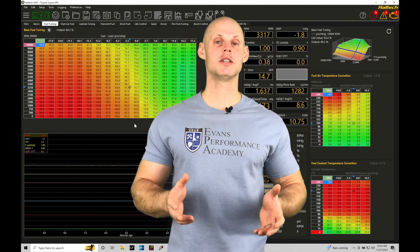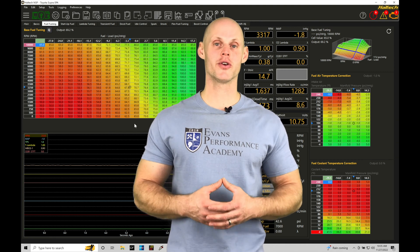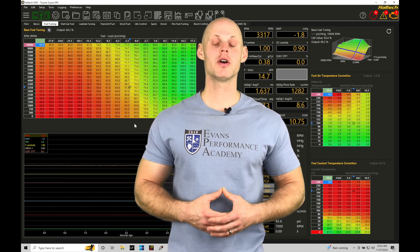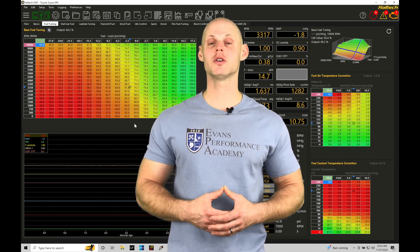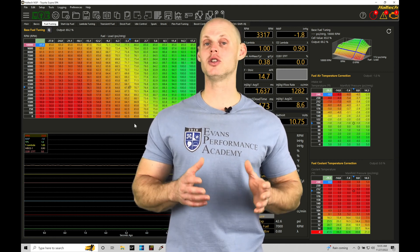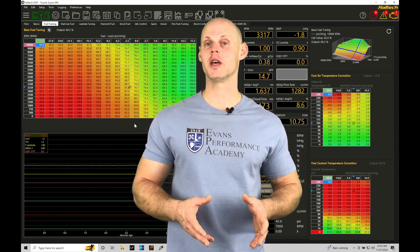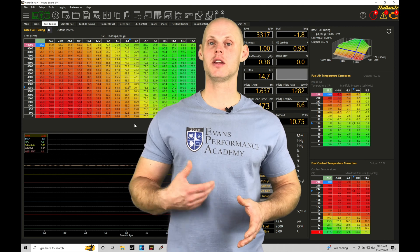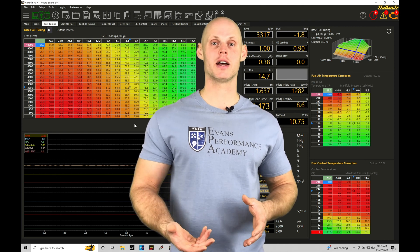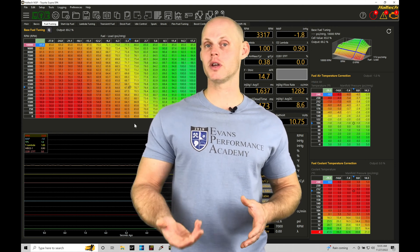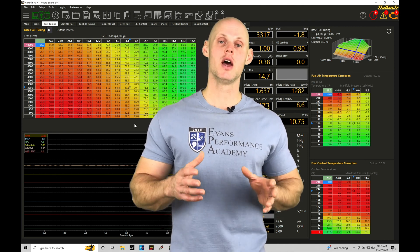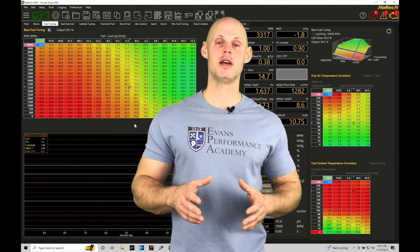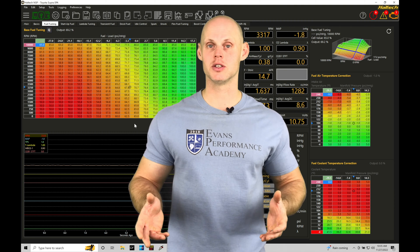Welcome to Haltech Elite NSP training part 32. This training tutorial we're going to focus on setting up a target air fuel table, understanding the influence it has on our fueling calculations and then programming it based on different applications.